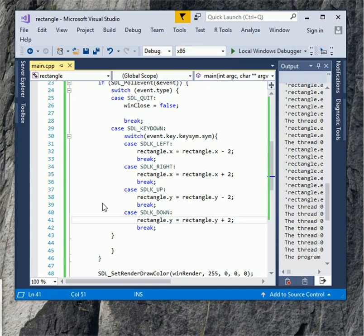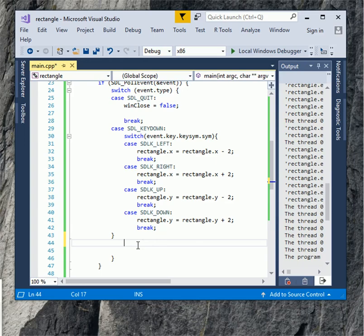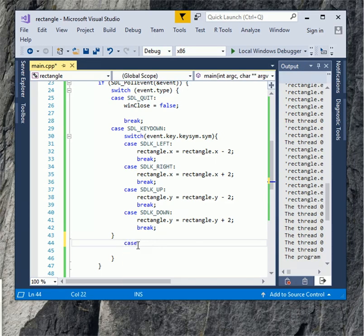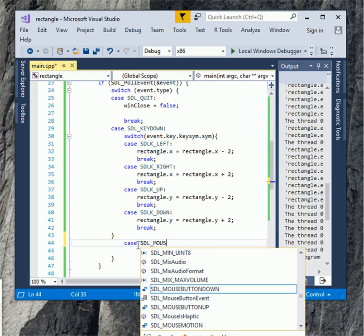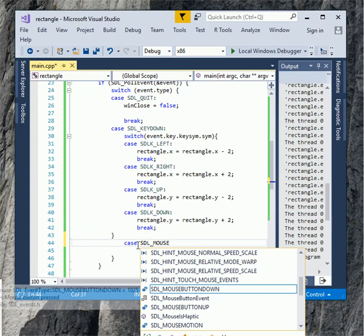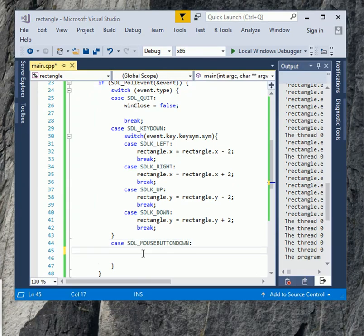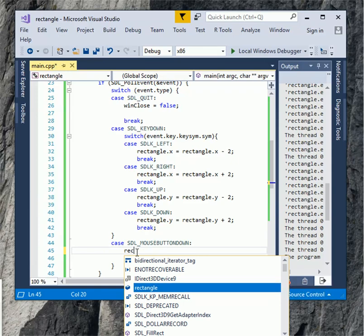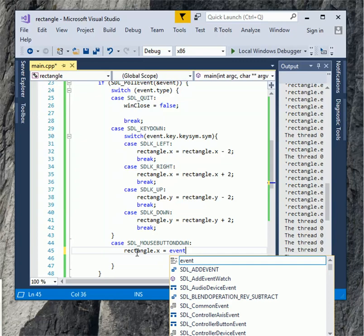Let make the rectangle movable with mouse. Let add SDL underscore mouse button down. Type rectangle.x equals event.motion.x and rectangle.y equals event.motion.y.